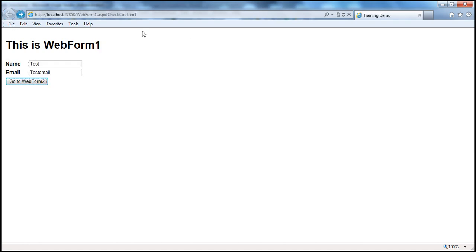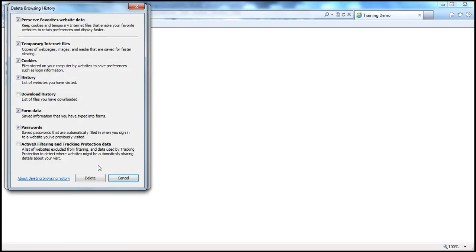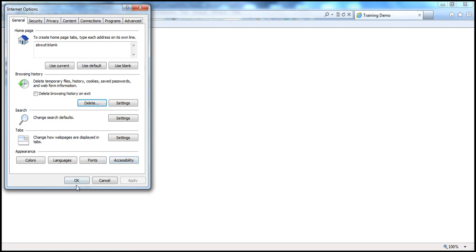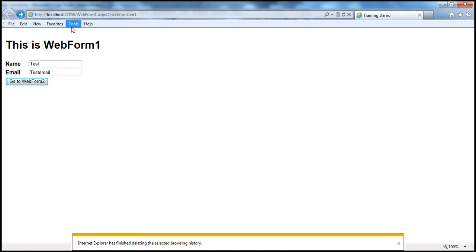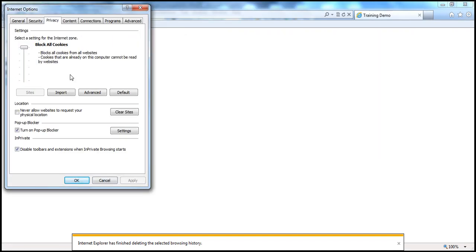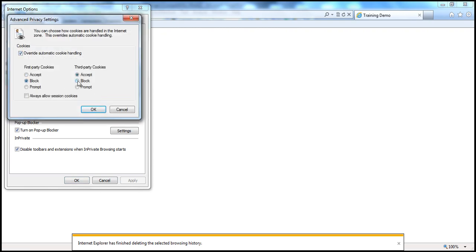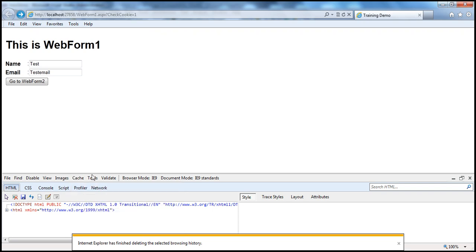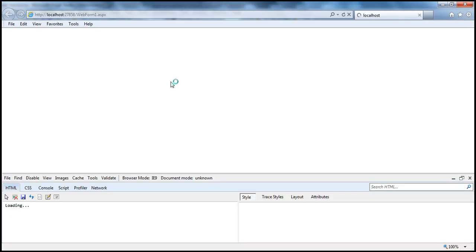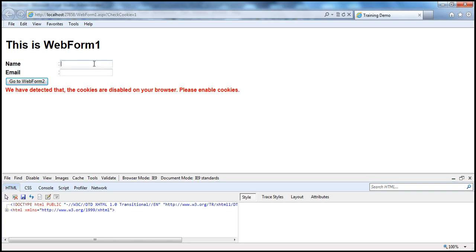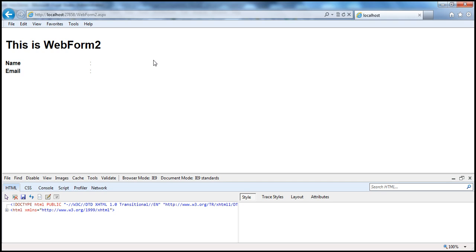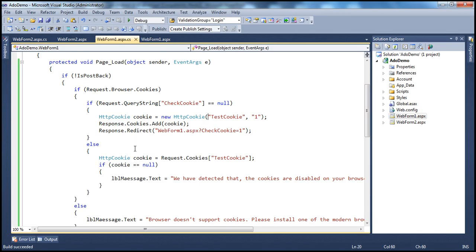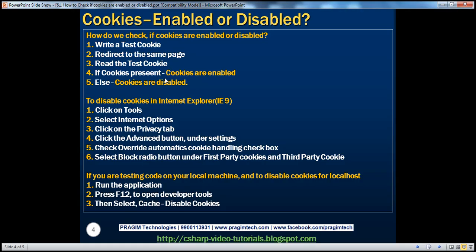On the other hand, I can disable cookies again. Let's quickly do that. Let's delete any cookies already returned to the computer, then go to Internet Options, Privacy, Advanced, override and block first-party and third-party cookies. Go to Developer Tools by pressing F12, Cache, Disable Cookies. Running the page once again — look at that, cookies are disabled. If I type "test" and "test email", since cookies are disabled, when I go to WebForm 2 I will not be able to retrieve anything. This is how we detect if cookies are enabled or disabled.